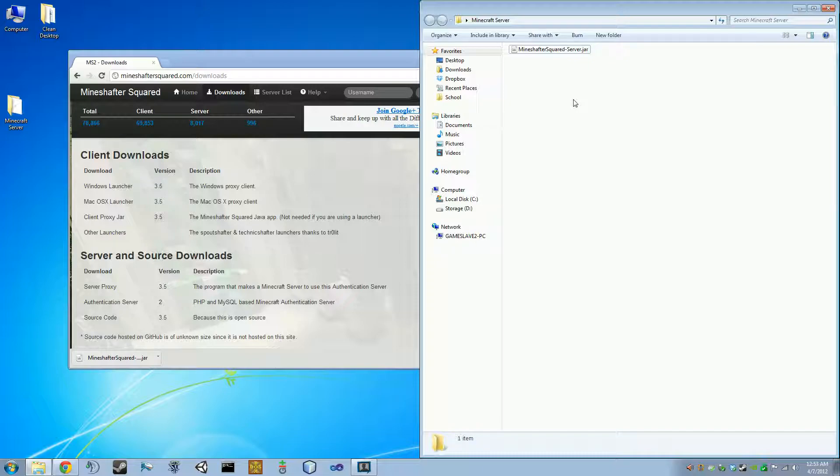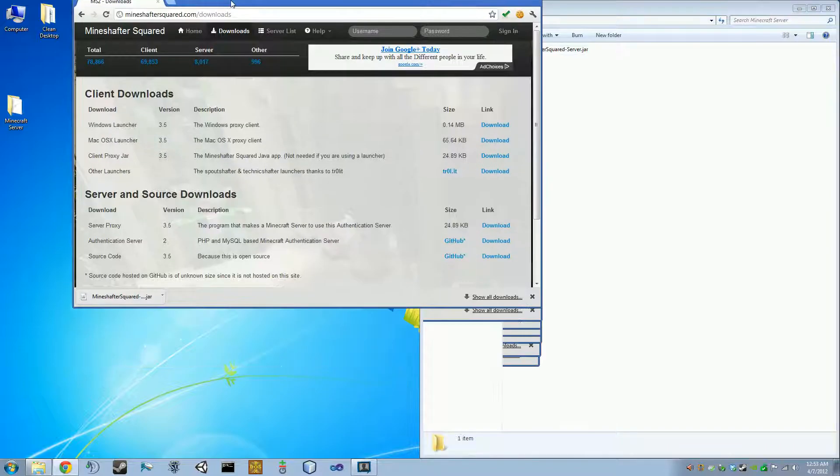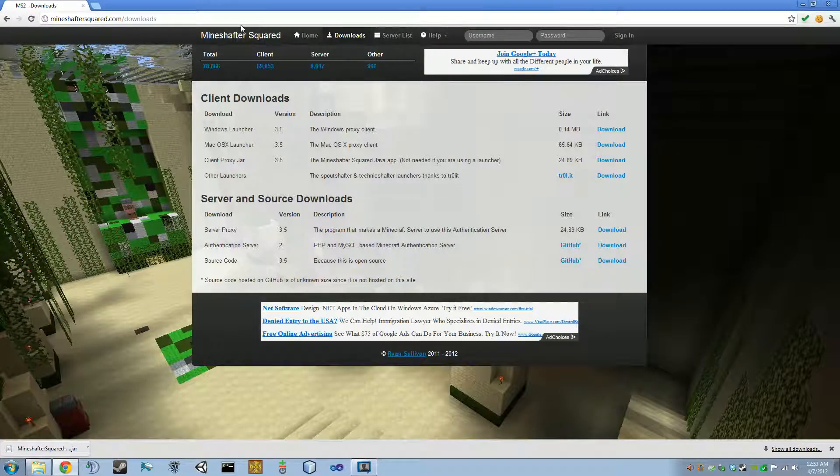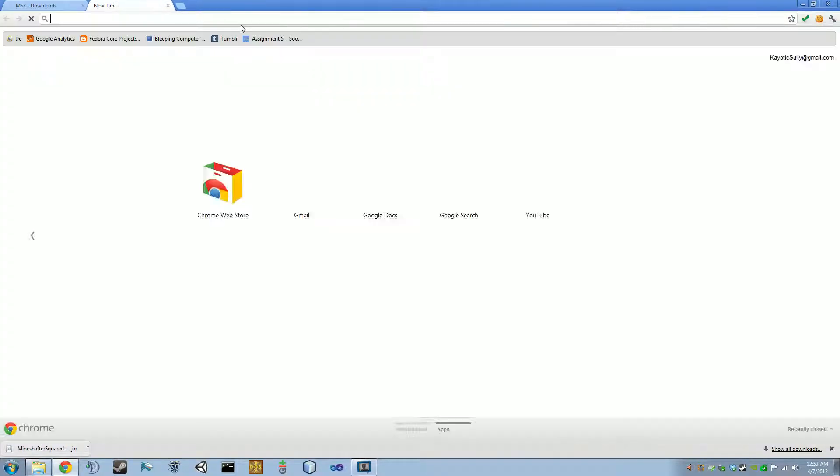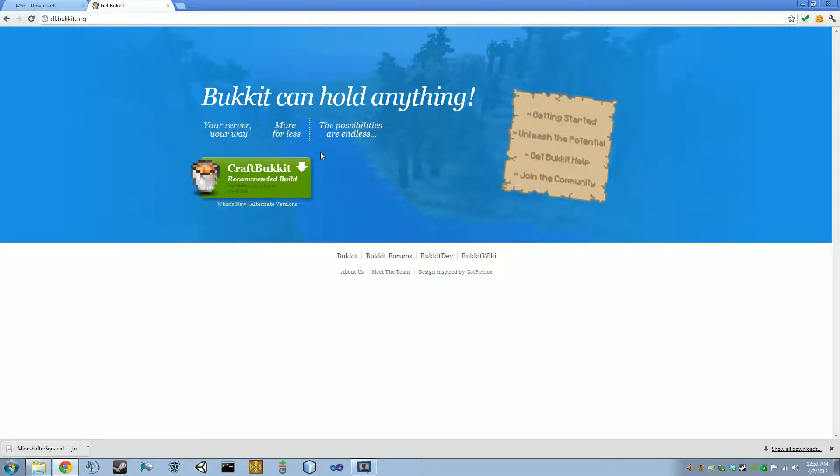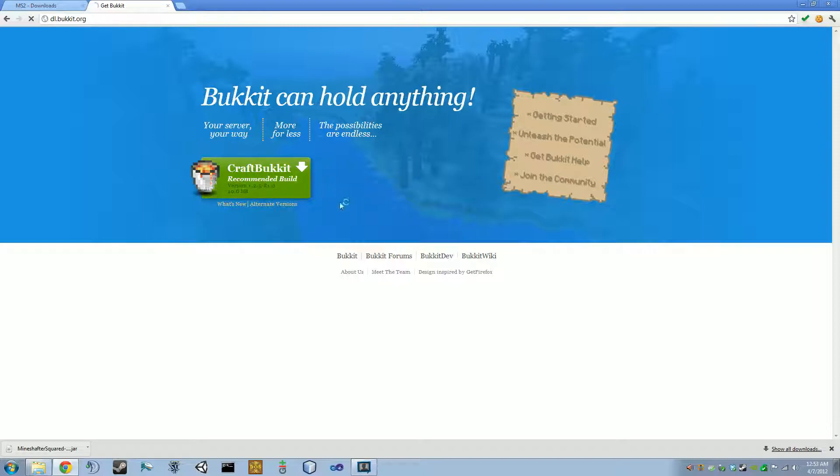So for bucket, you need to get the bucket jar. For vanilla server, you need to get the vanilla jar. I will show you where both of those are now. So either go to dl.bucket.org to get the latest craft bucket jar, which is what I will use for this tutorial.